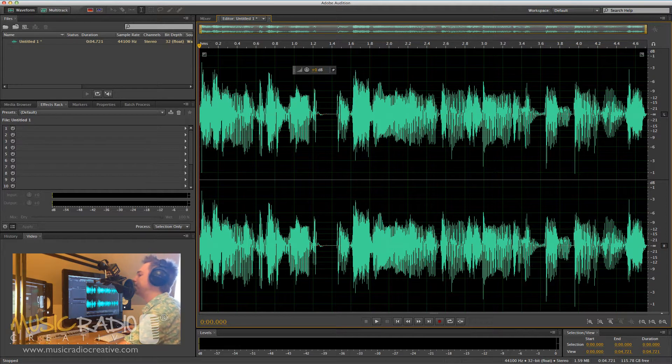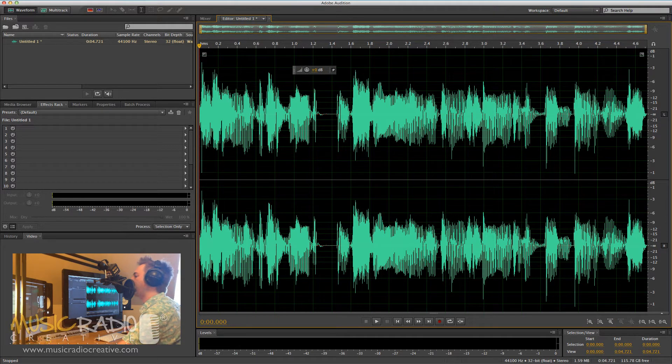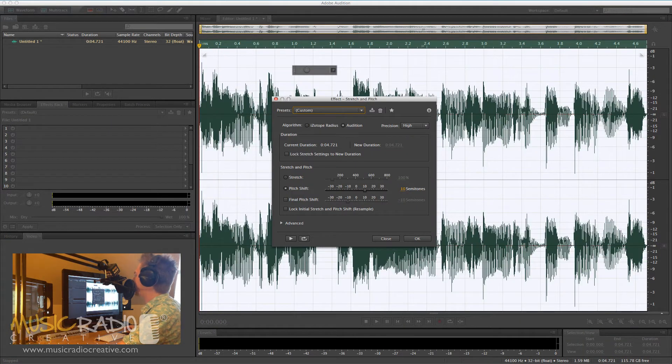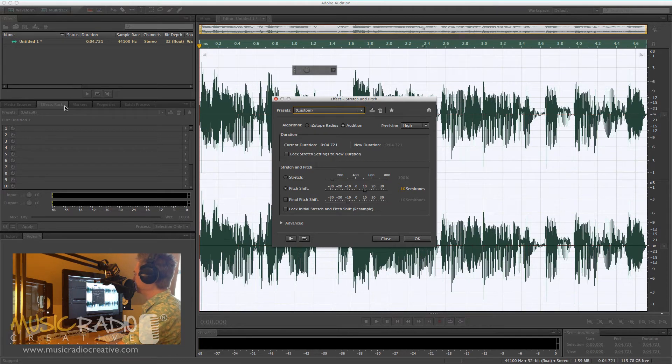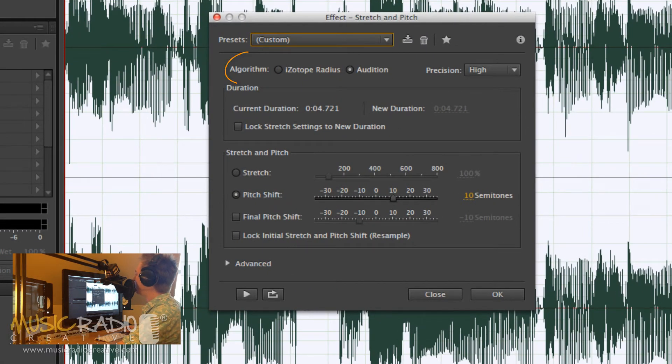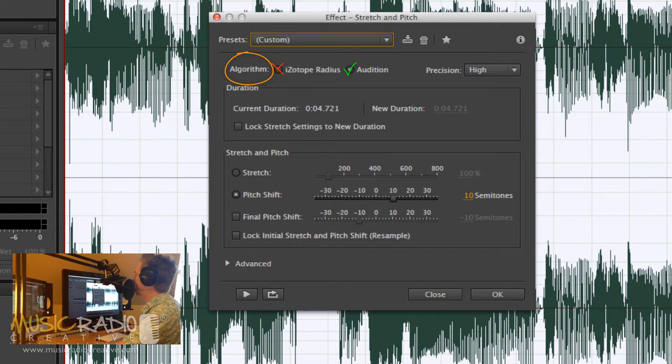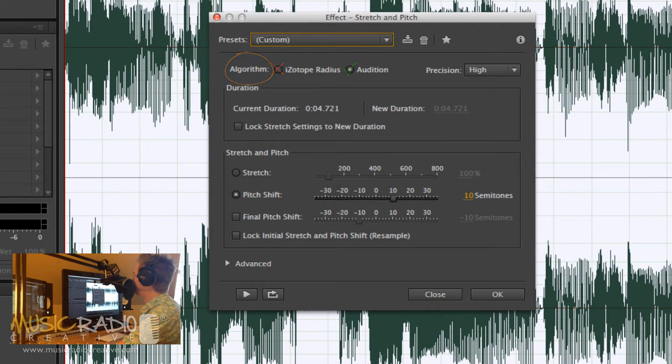Go into the effects menu, time and pitch, stretch and pitch process to bring up this dialogue box. Now make sure in the algorithm you've selected Audition and not iZotope Radius in the latest version of Adobe Audition.